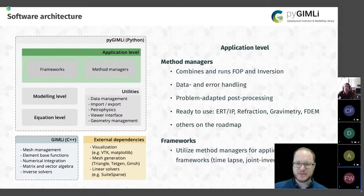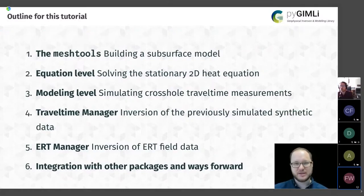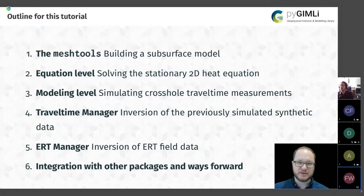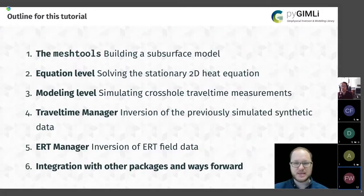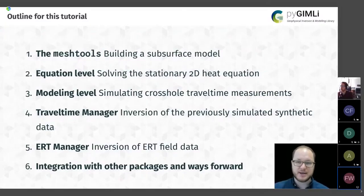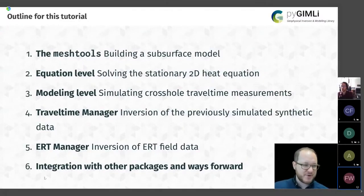Our tutorial outline today starts with mesh generation and the equation level — building a subsurface model and solving a partial differential equation. Then we move to the modeling level, solving a geophysical problem with crosshole travel time measurements. After a break, we continue with inversion, introducing two geophysical managers — the travel time manager and the ERT manager — applied to synthetic and field data.